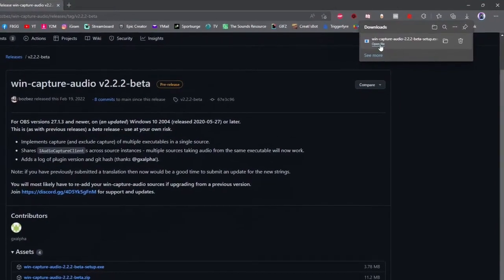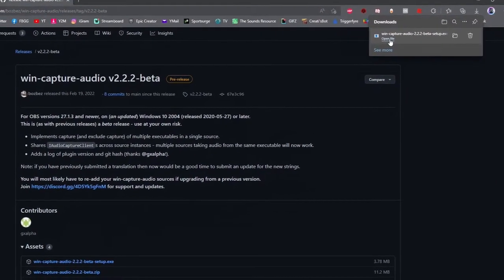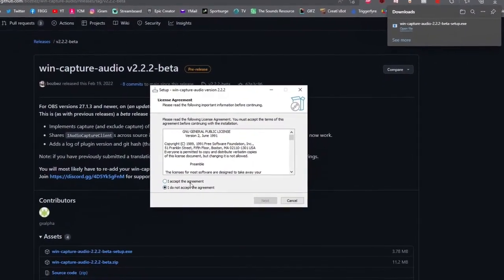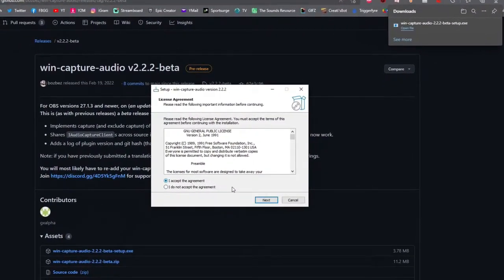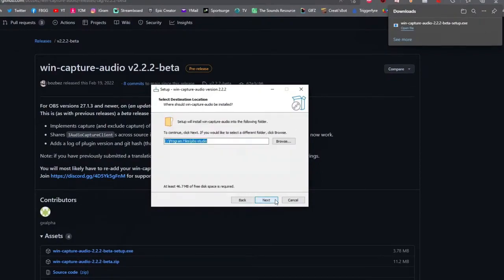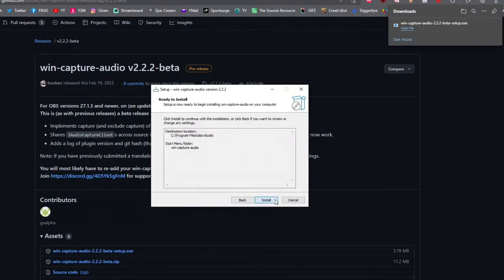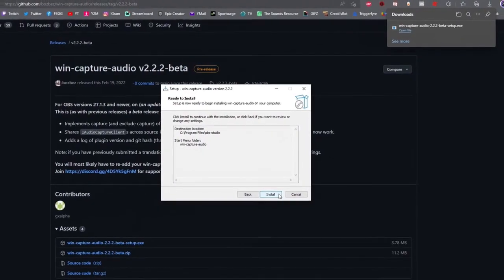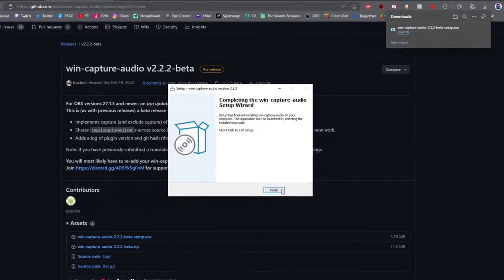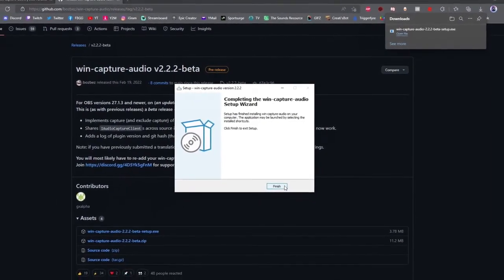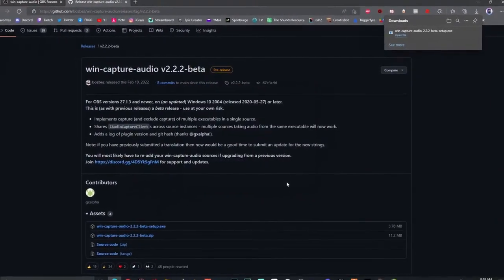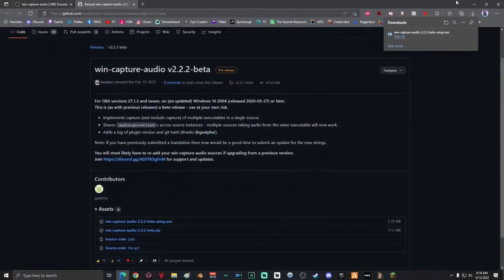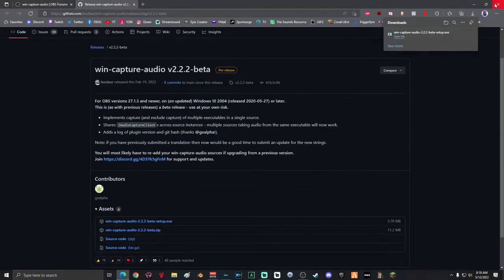Once it's done downloading, go ahead and open the file. Once the program's open, click I accept, click next, click next again, click next one more time, and then click install. Once it's done, click finish and then close out the window.